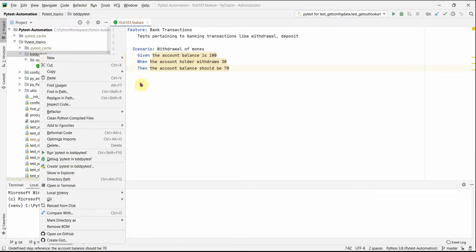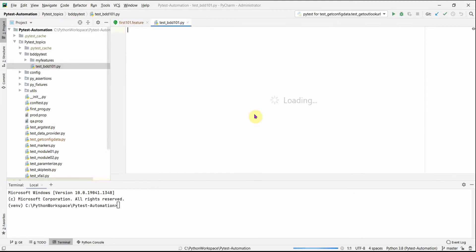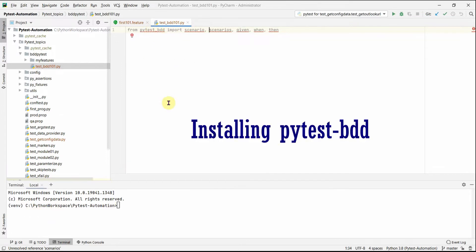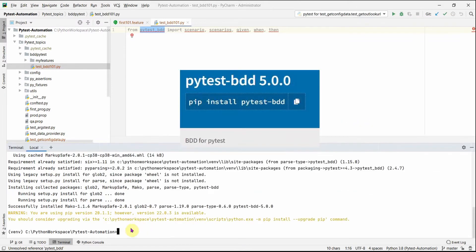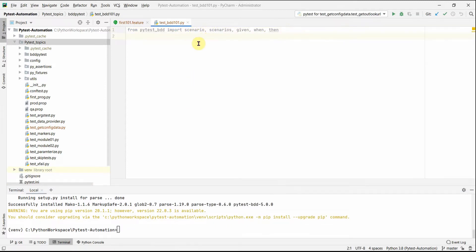We also need to install the pytest-bdd package. The test file follows the pytest naming convention: 'test_bdd_101.py'. We import from 'pytest_bdd', but since it's not available in this virtual environment yet, let's go to the terminal and install pytest-bdd. The installation is done — now the red underline is gone.